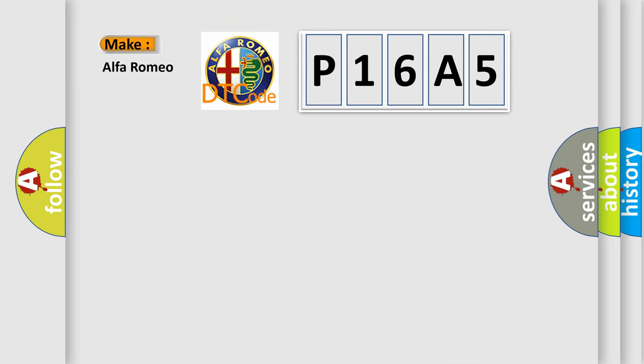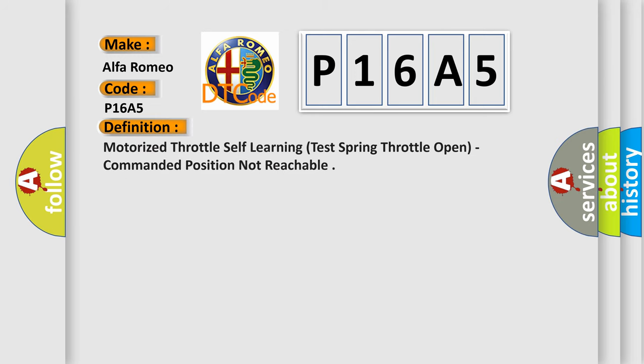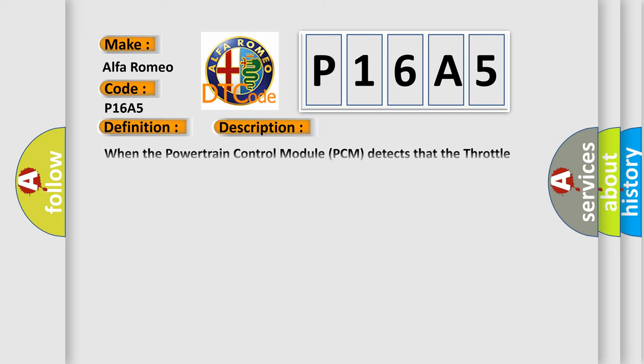So, what does the diagnostic trouble code P16A5 interpret specifically? Alfa Romeo car manufacturers.